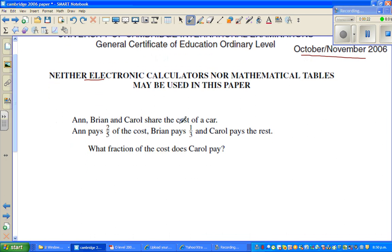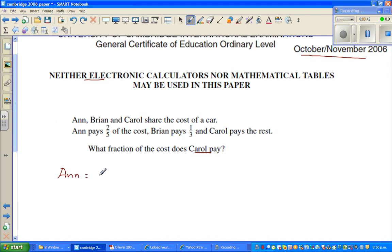Ann, Brian and Carol share the cost of a car. Ann pays two-fifths of the cost, Brian pays one-third, and Carol pays the rest. What fraction does Carol pay? So Ann is paying two-fifths of the cost, Brian is paying one-third, and Carol is paying the rest.